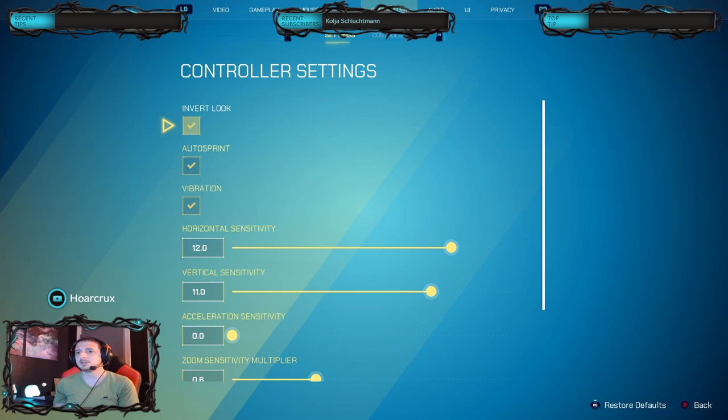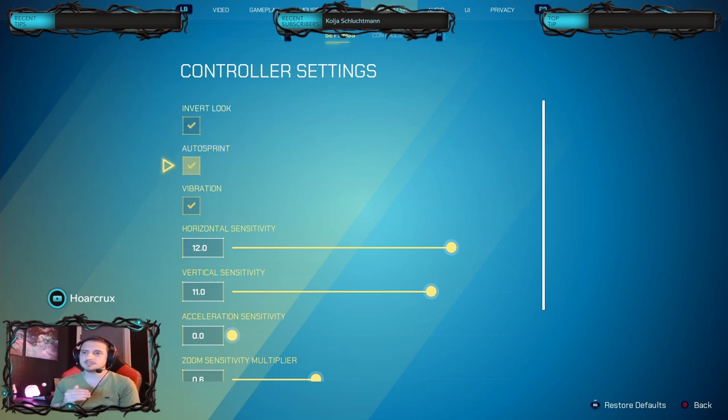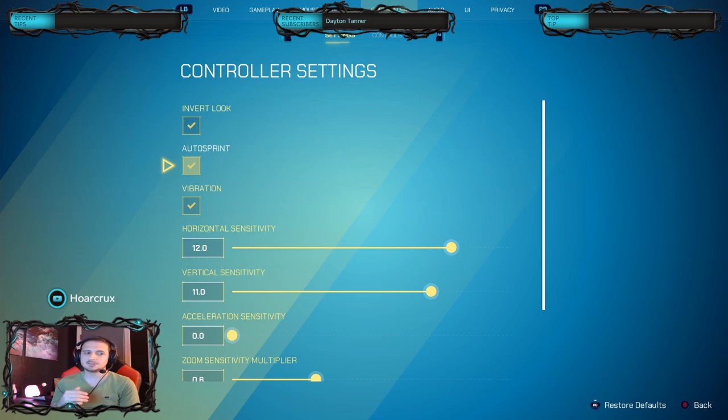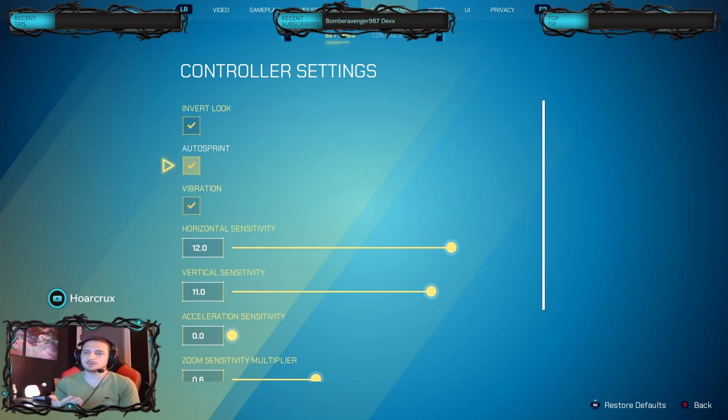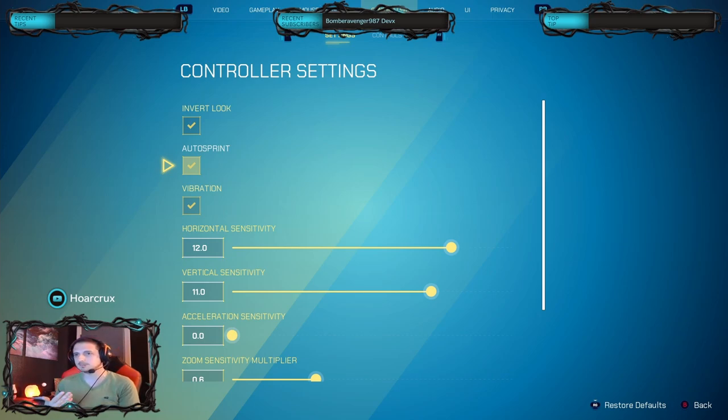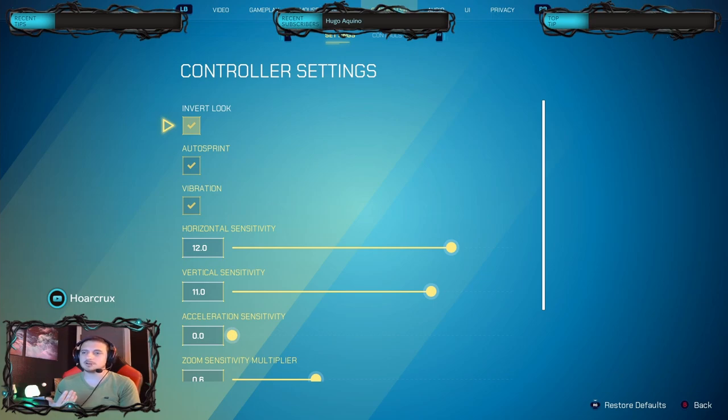Now when we come over to controller, auto sprint is an absolute must. The sprint is kind of bugged in this game a little bit because I'll notice I'll start running and then I'll just stop running. I'll just start walking again and you have to let go of the analog and press forward again in order to reset it. I play inverted, you don't have to play inverted. Obviously I grew up on Star Fox so I'm used to airplane controls.